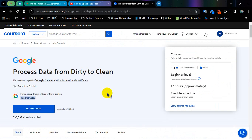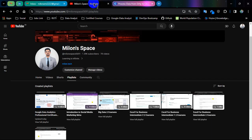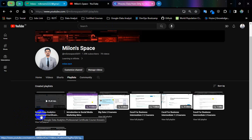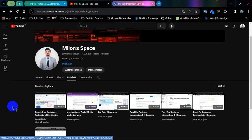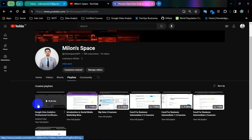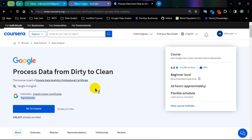So before going to the solution, I will tell you something. I have uploaded course 1, 2 and 3 of Google Data Analytics Professional Certification course solution. You can go to my YouTube channel and search Google Data Analytics. You will find the 3 course videos. And now I am going to upload course number 4.